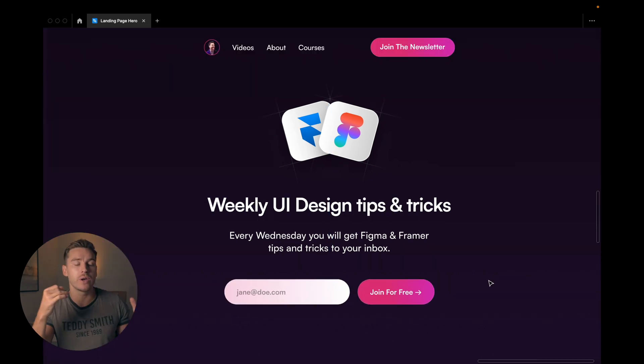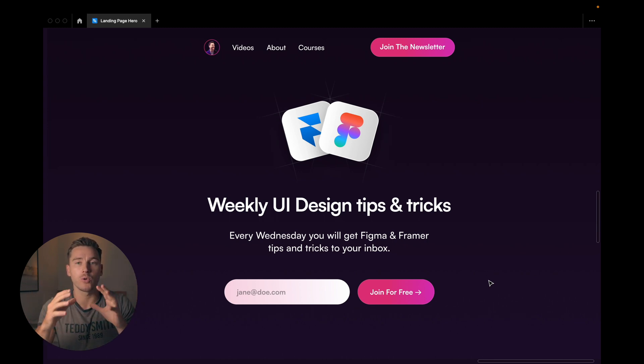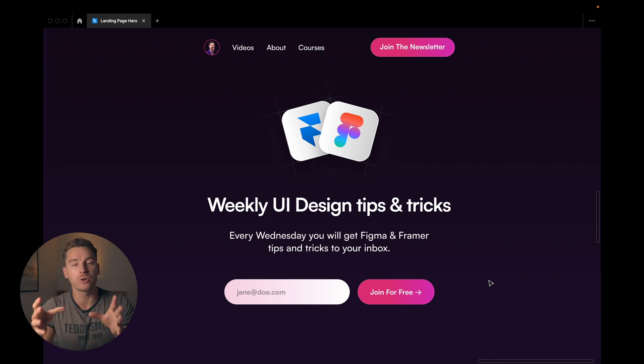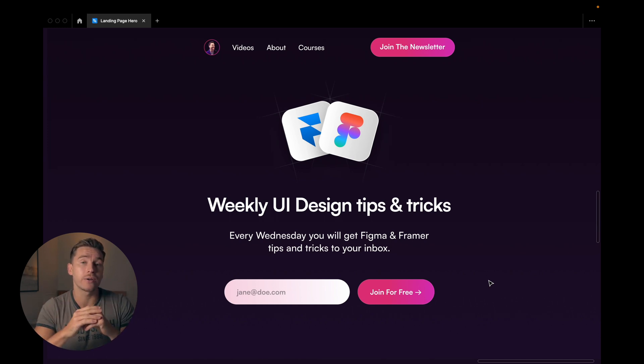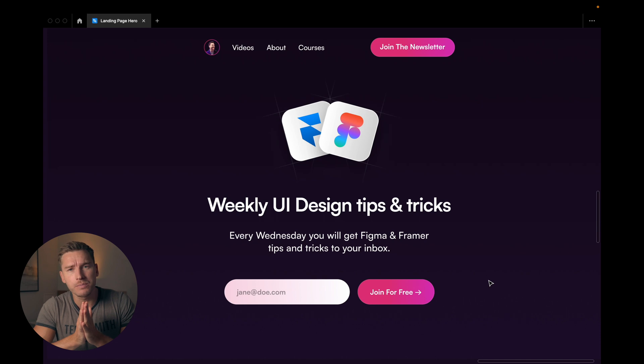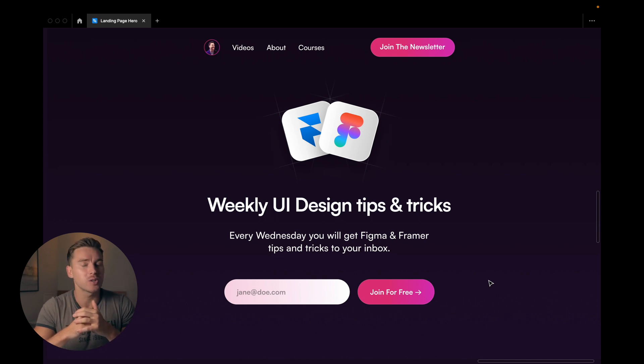Now if you want to learn how to use these techniques more in depth, I have a video series on how to create landing pages. So check that out here. Now until the next one. I want you to have a great life. We'll talk soon. Ciao.